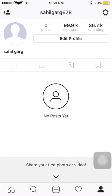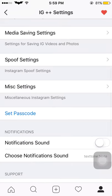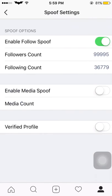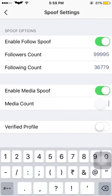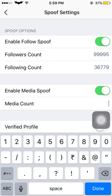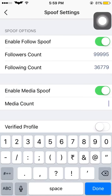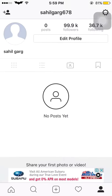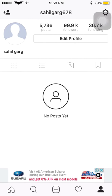Now go to media, enable media spoof. I have not posted any post, so let it be 45,736. Go back and refresh once again and see my posts — 5,736 posts. See, it actually works.